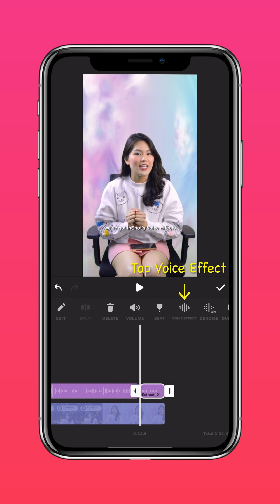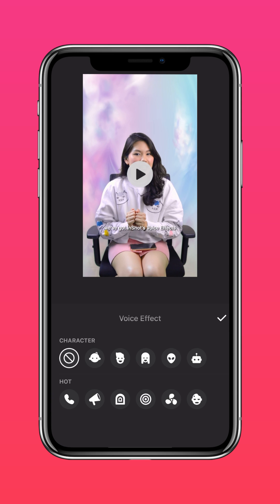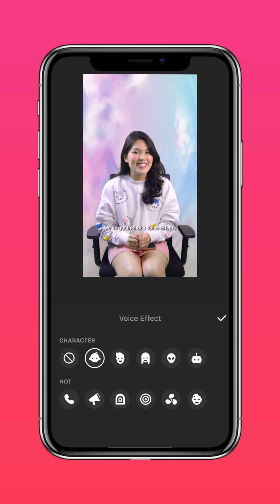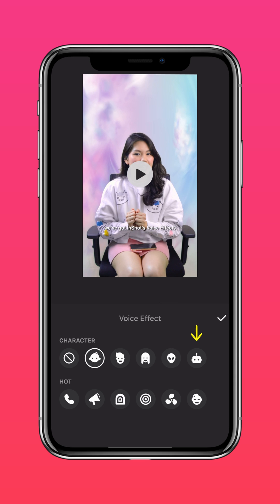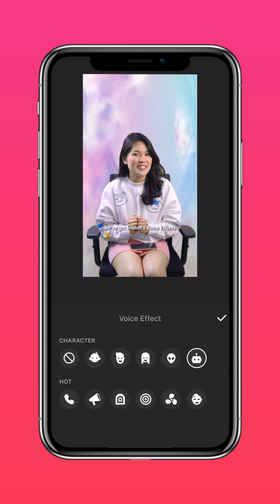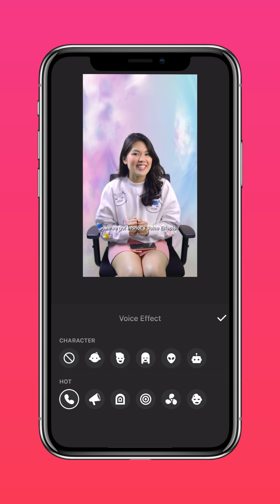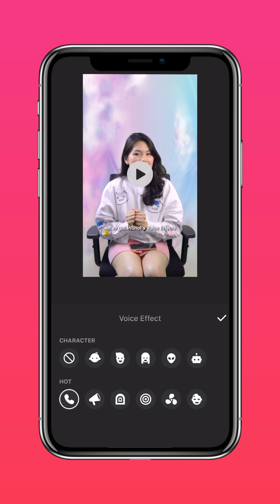Scroll right on the timeline and tap on Voice Effects. You'll see a number of character and popular voice effects like a baby voice, robot voice, and telephone voice effect. Try out all of InShot's voice filters now.